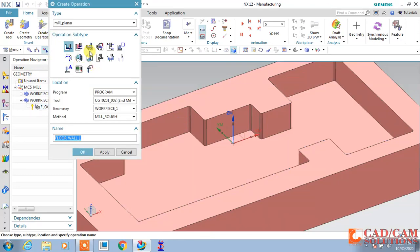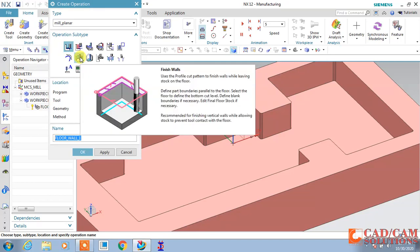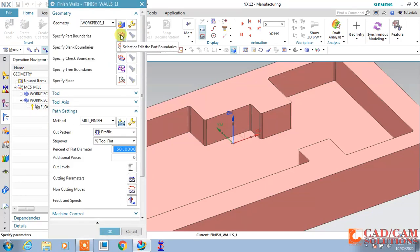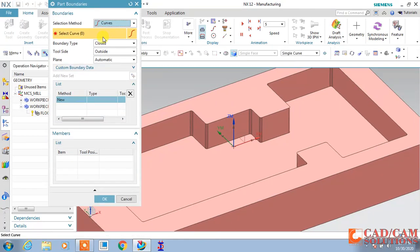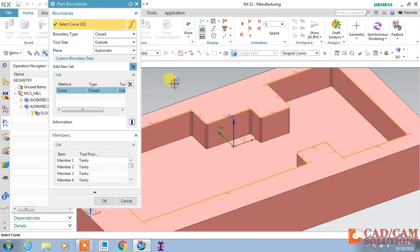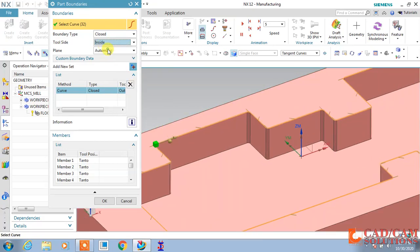Next, go to operation and choose Finish Wall. With the finish wall operation we will finish our walls. The tool is the same 8 millimeter tool. Change it to Finish and click OK. Now select part boundaries using the curve method. In curve, change it to Tangent Curve so it will select all tangent curves in a single step. Tool side should be Inside because the wall is inside the curve.